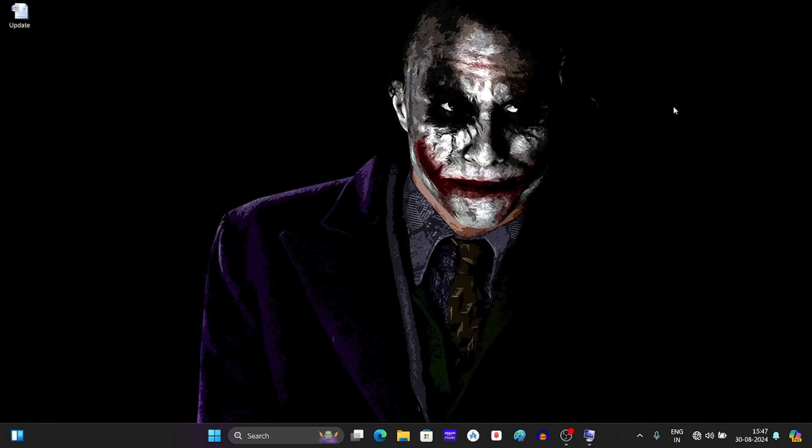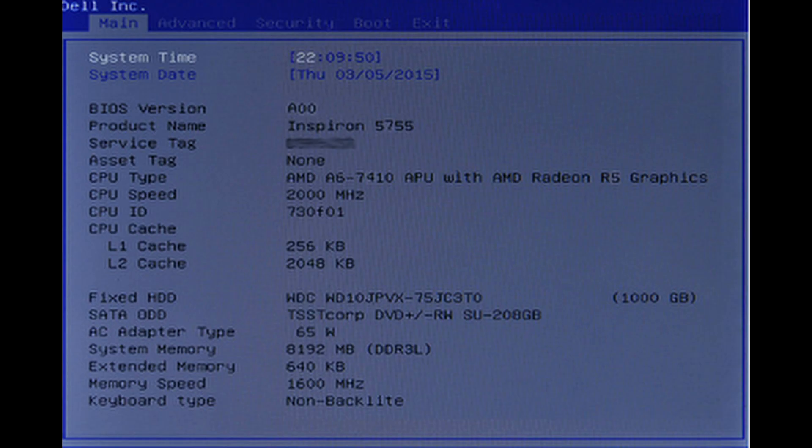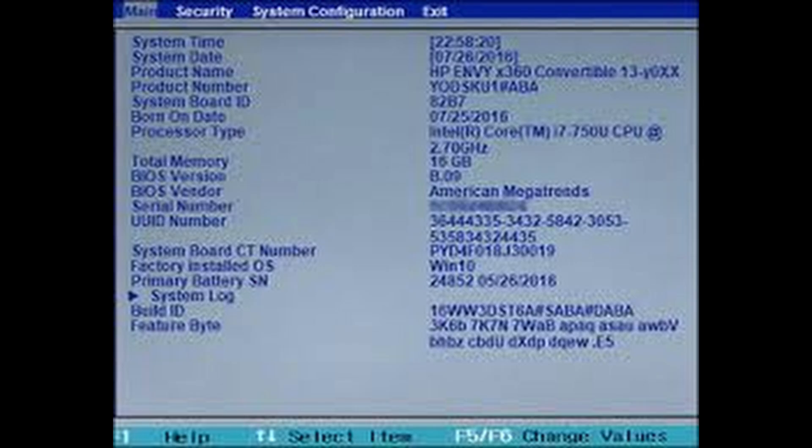The BIOS screen I showed earlier was for Asus, but this will be different for different brands. For example, for Dell, the BIOS screen will be something like this. For HP, the BIOS will be something like this. For MSI, the BIOS screen will be something like this.